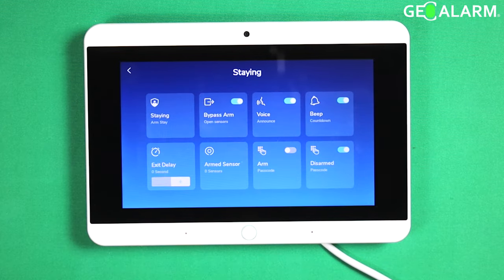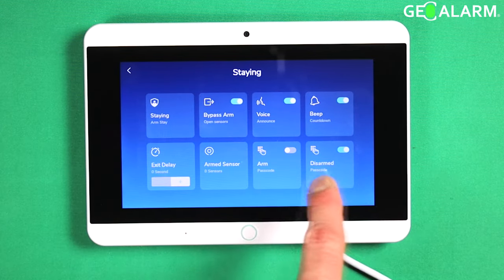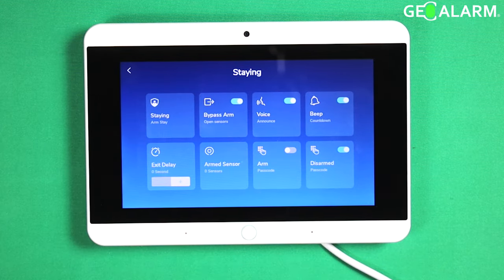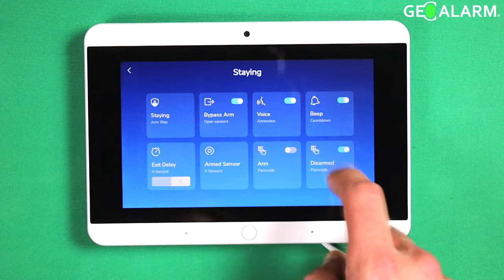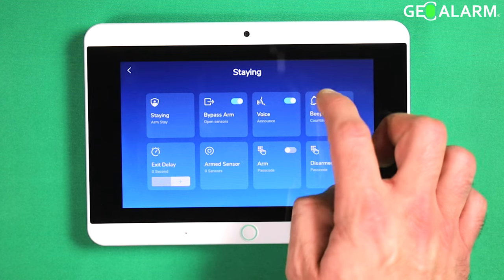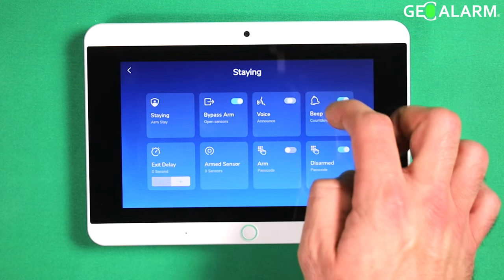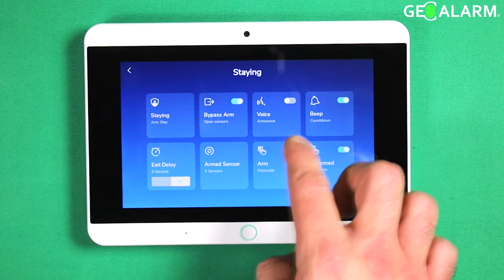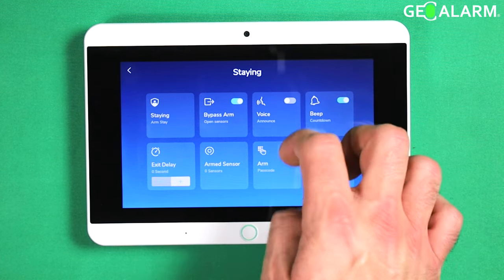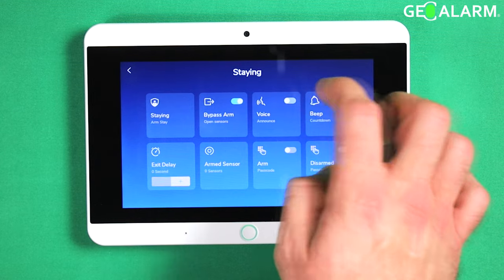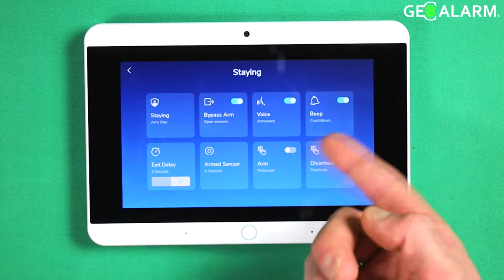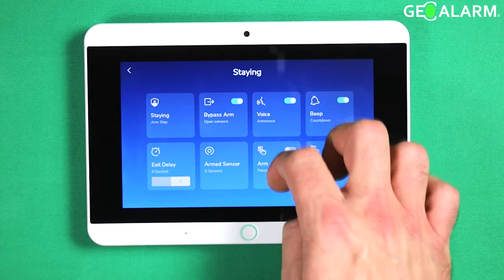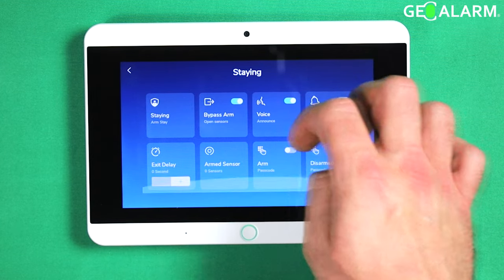I will go through staying here and that voice enunciation is going to be right here. All you have to do is just toggle this off and that will silence that voice enunciation, and then you can obviously turn it back on.